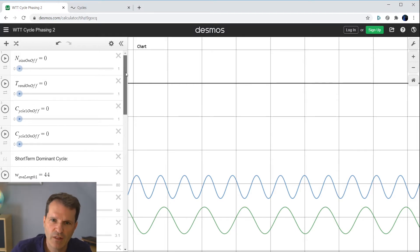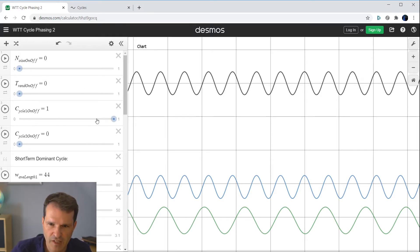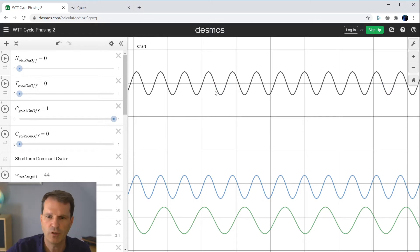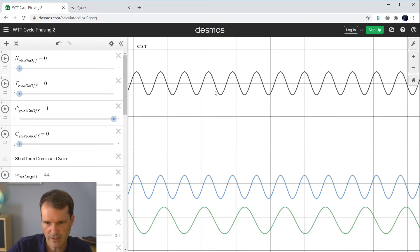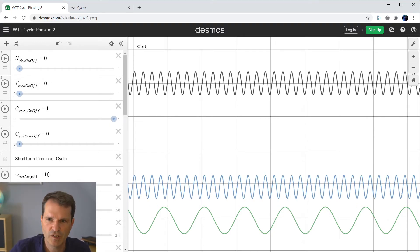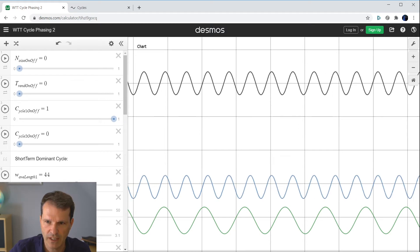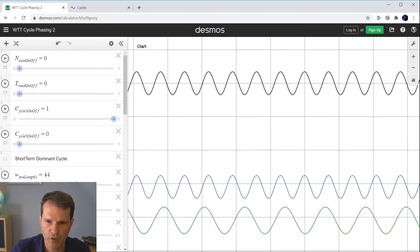If we want our data set to consist of one cycle, I will just activate the first cycle and you see our flat line becomes equal to the first cycle, because our data set now consists of just one cycle. If we change that cycle you will see how our data set on top will change.